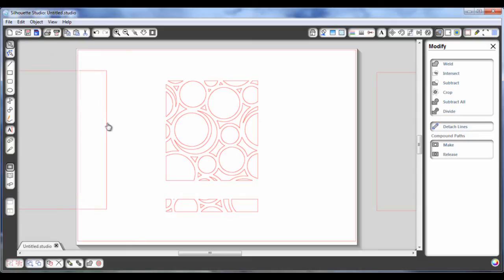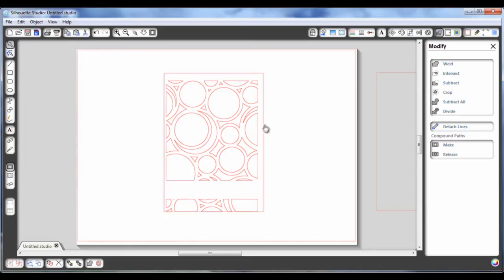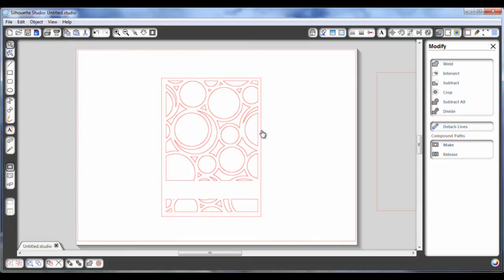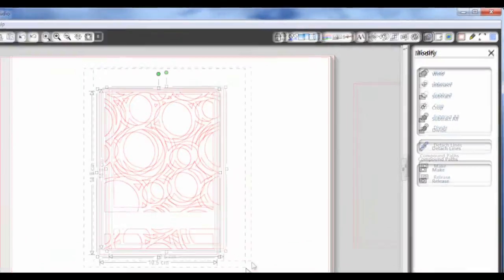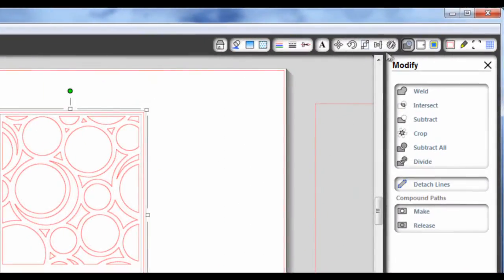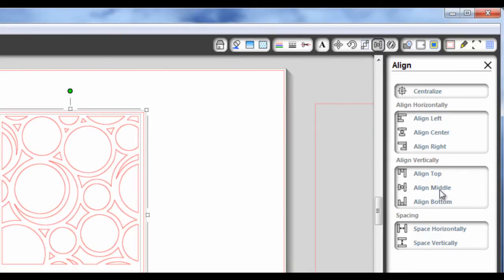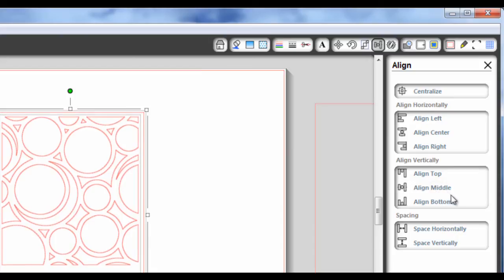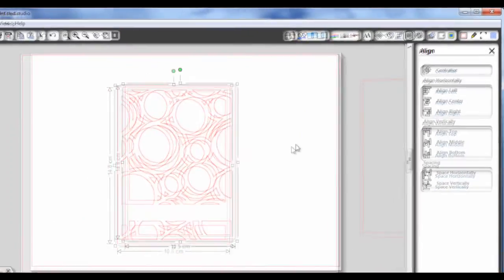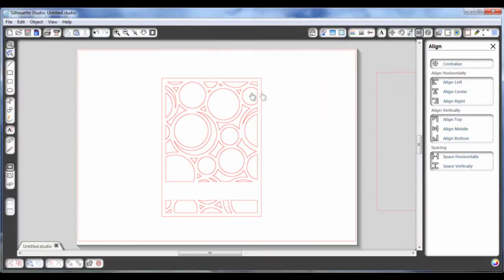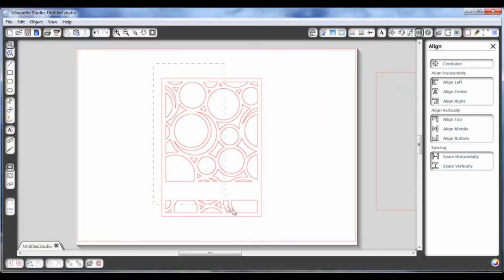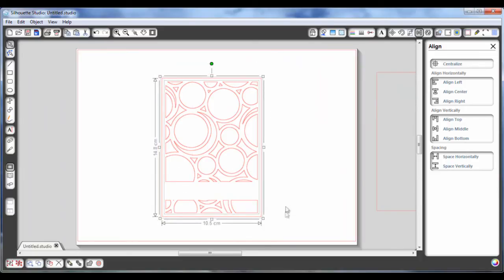So next, what I need to do, if you remember this A6 card blank that I created, the rectangle, what I need to do is line these up perfectly together. So to do that, I'm going to go to this icon here, which is the align icon and align them center and align them middle. So now you can see that this sits perfectly onto that card blank. And what I'm going to do is just again, group these. So that's Ctrl and G.